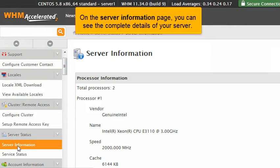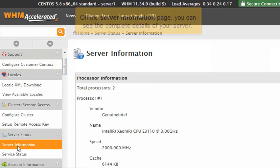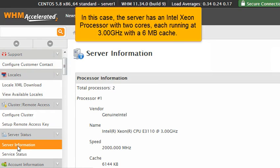On the server information page, you can see the complete details of your server. In this case, the server has an Intel Xeon processor with two cores, each running at 3 gigahertz, with a 6 megabyte cache.